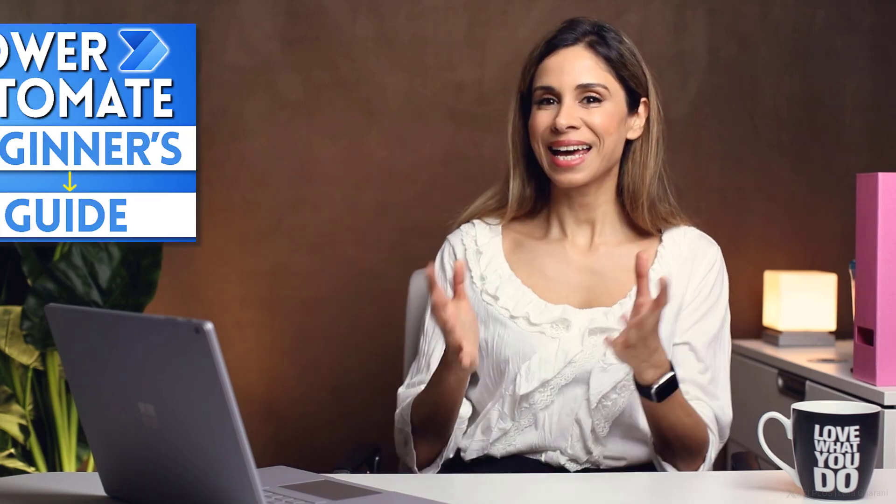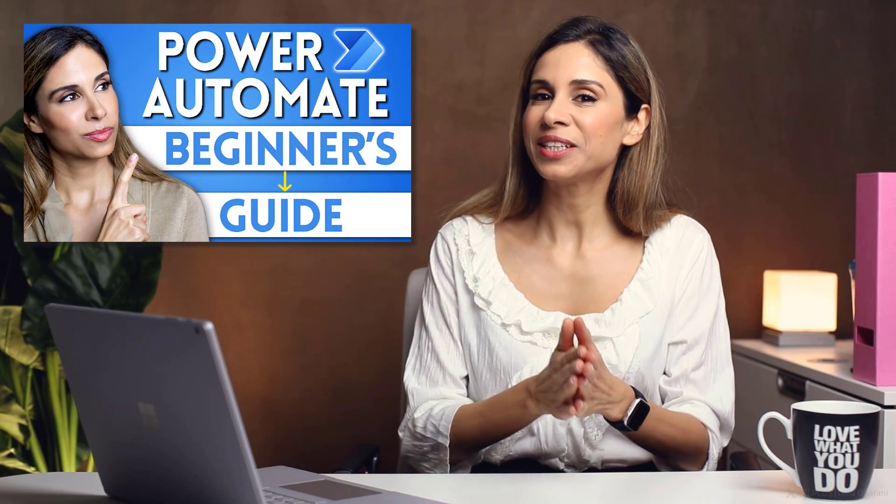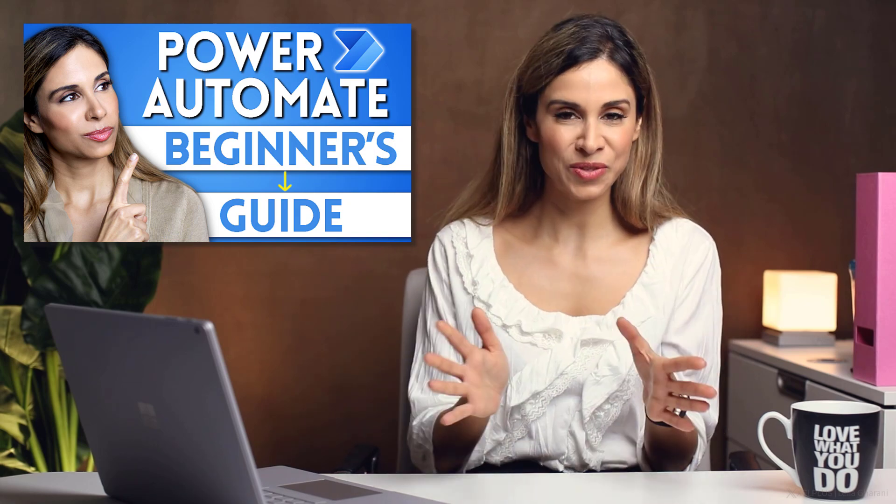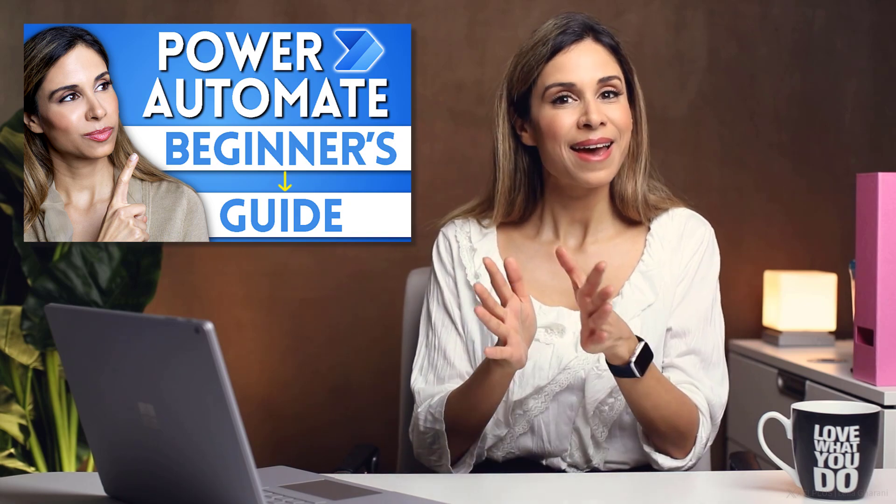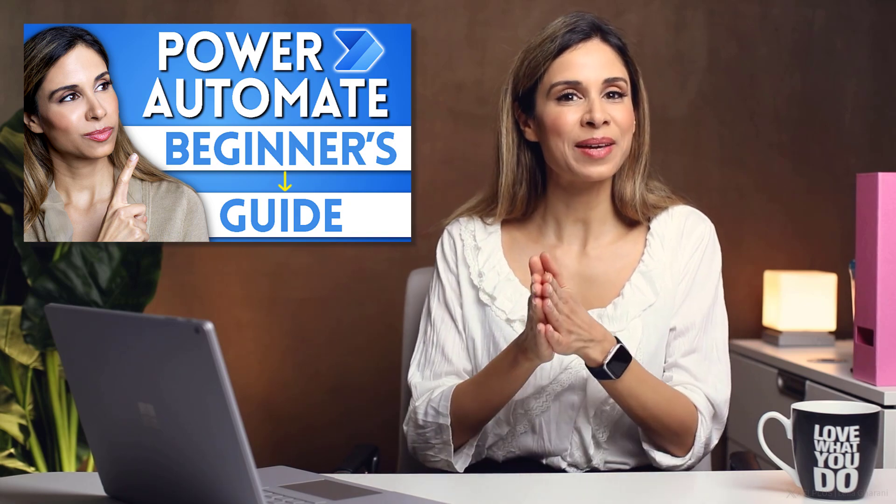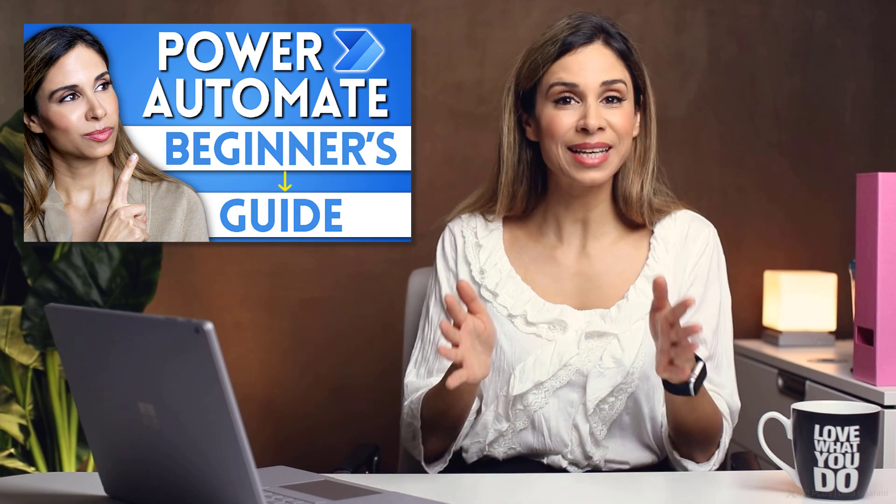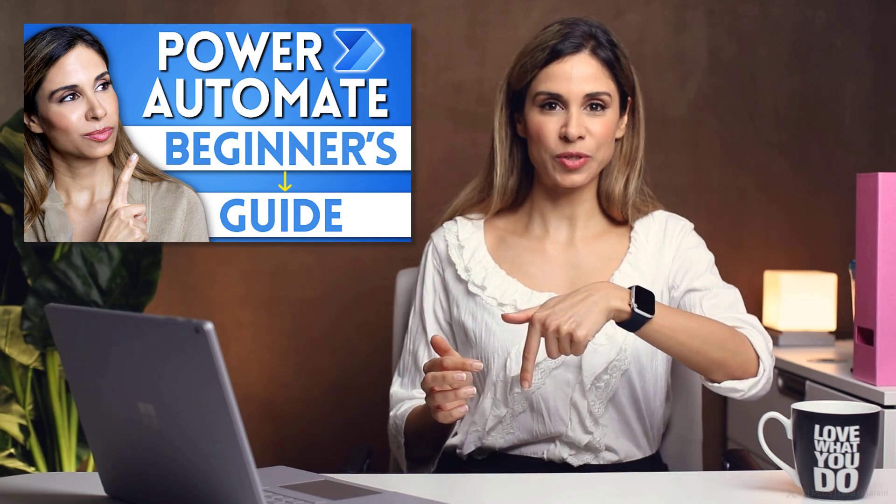If you have no idea what Power Automate is, I got you covered. I have a step-by-step video that shows you how easy it is to use it and how much time you can save with it. Link is in the description. Right now, we're going to combine this power with Excel.